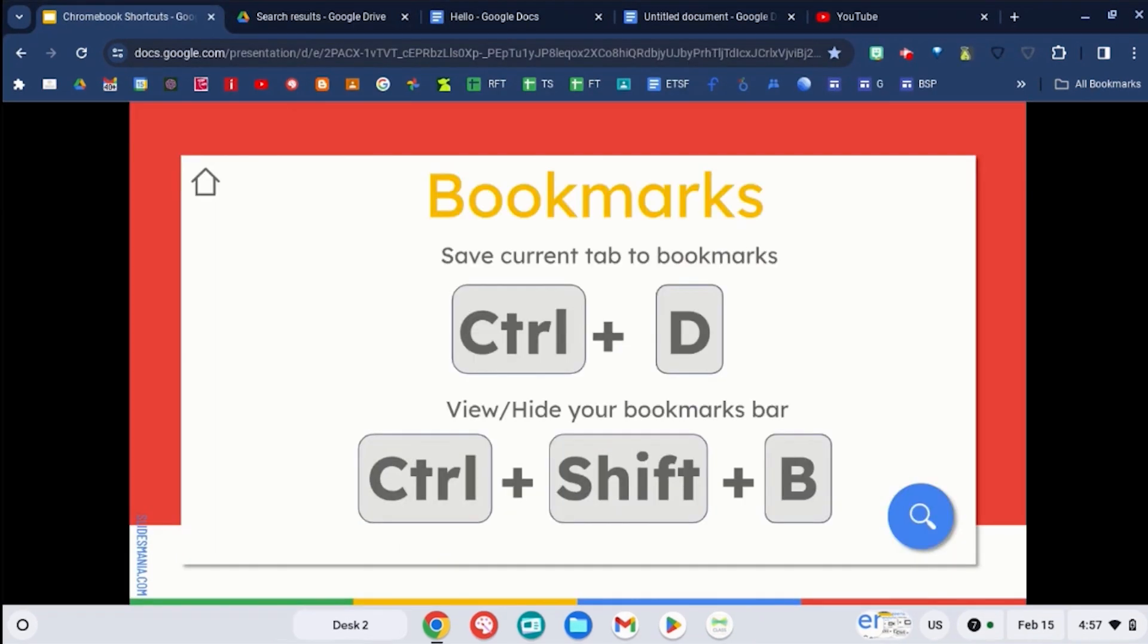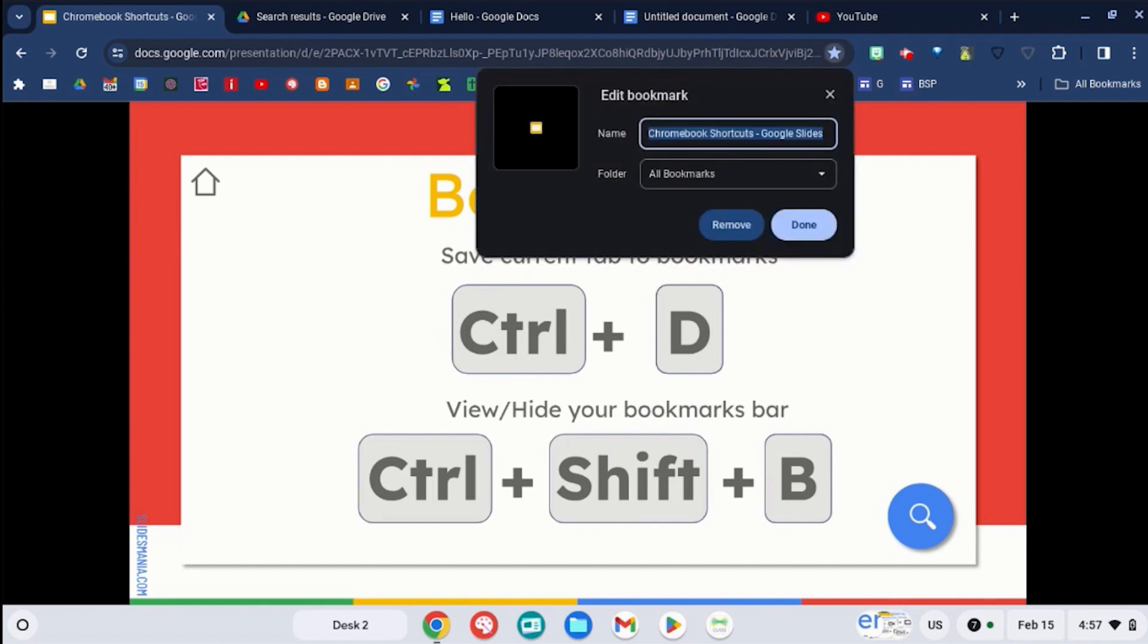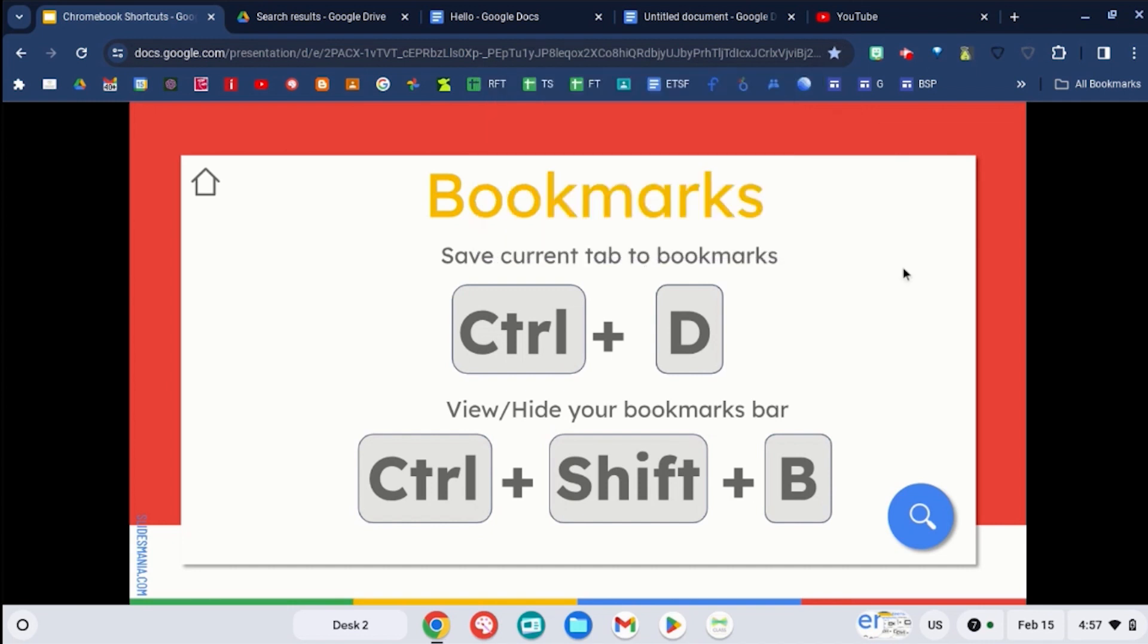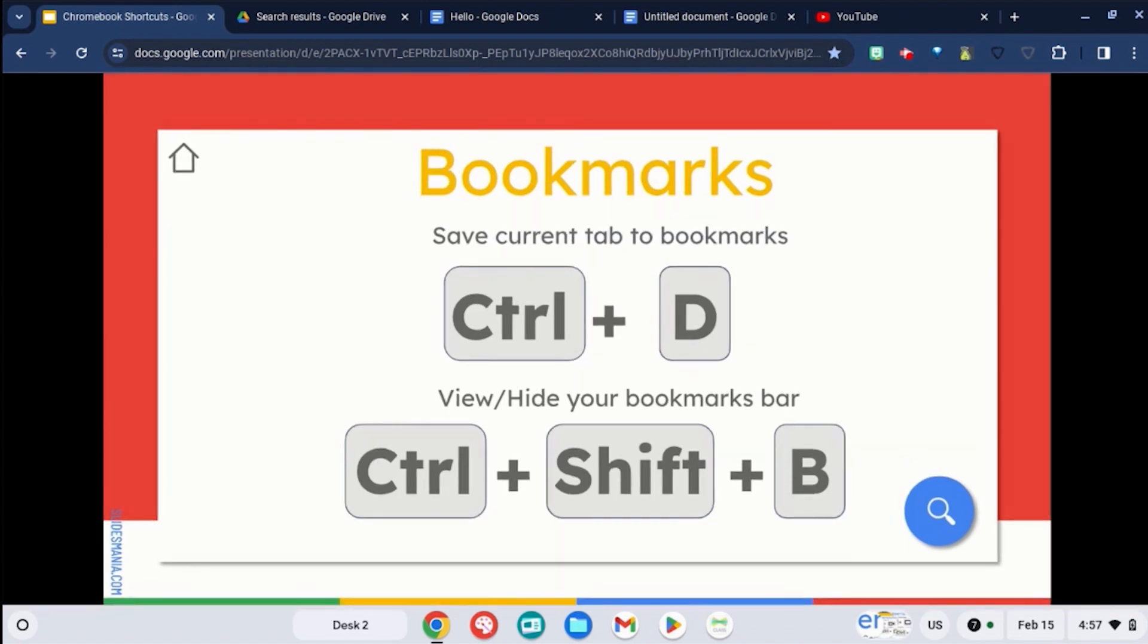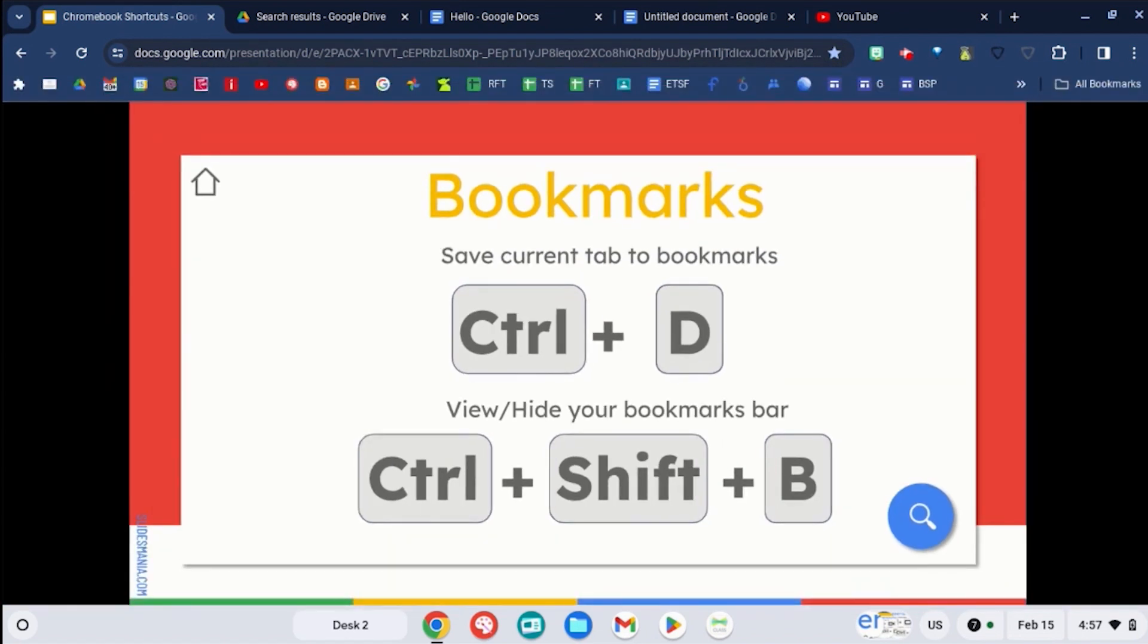Some shortcuts for bookmarks are using the control key and the D key to bookmark that particular tab inside your bookmarks immediately. You can also use control shift and the letter B to hide your bookmark bar or to bring it back.